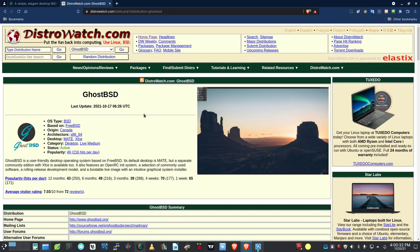Good afternoon everybody, Data Pioneer here with the Linux Unix Tech Channel. It is the 20th of November 2021. Time is flying — Thanksgiving's right around the corner and Christmas is just on the other side. We'll be wrapping up the year, so time is flying here in the pandemic. Hope everybody's doing well out there.